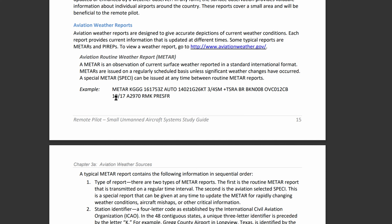First we have the type of report. This is a METAR report. If it's SPECI, it means it's an updated report.